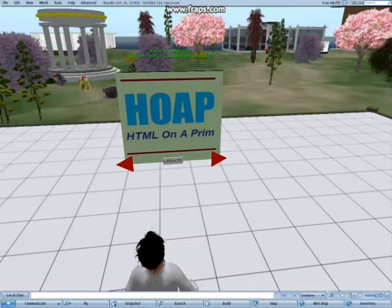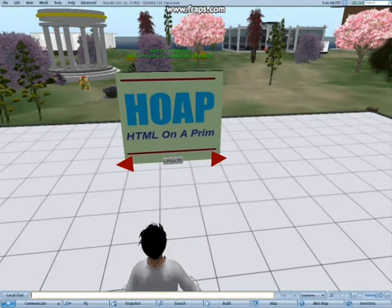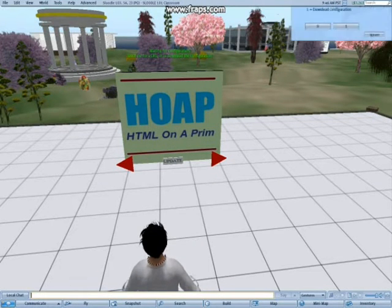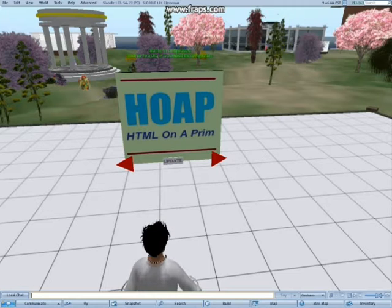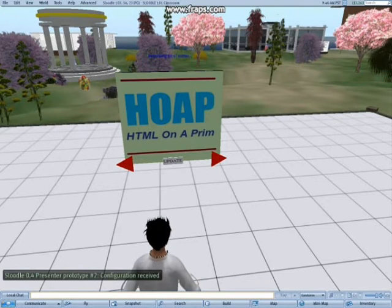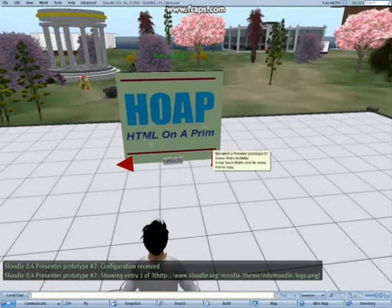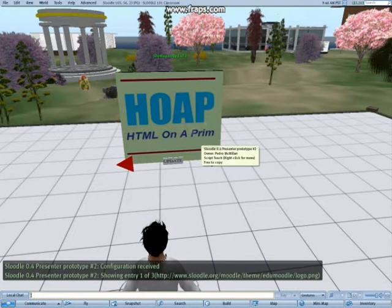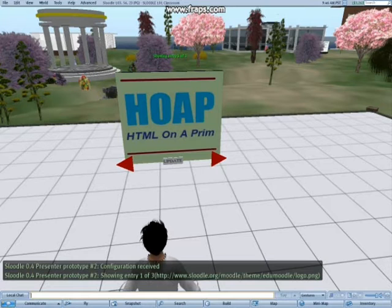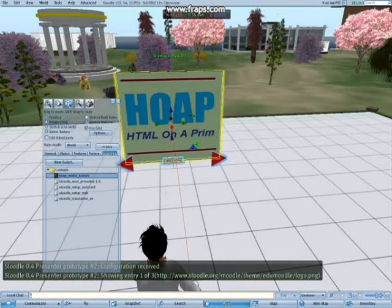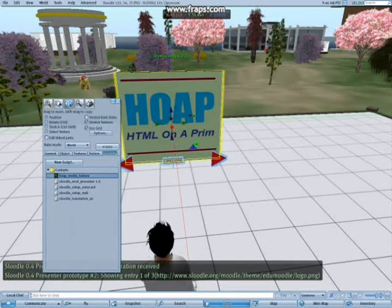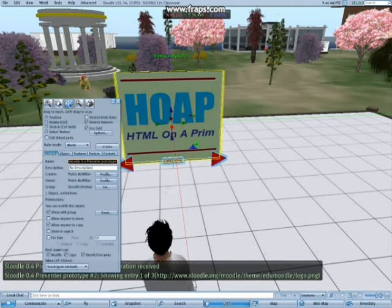Go back to Second Life now. Left click the presenter again. On the dialog box that appears, click download configuration. You're almost ready to go now but we're on group owned land. So before we can do anything else, we need to deed the object to the group.